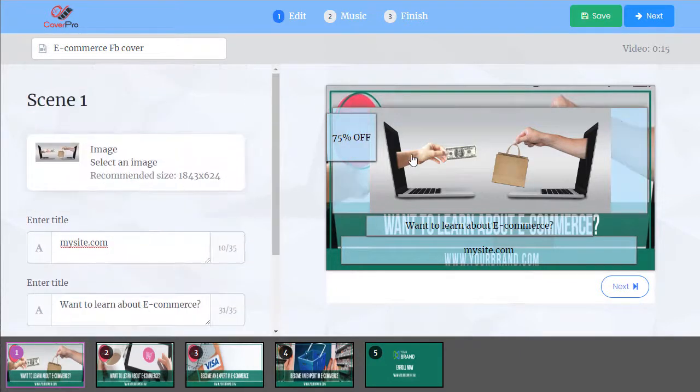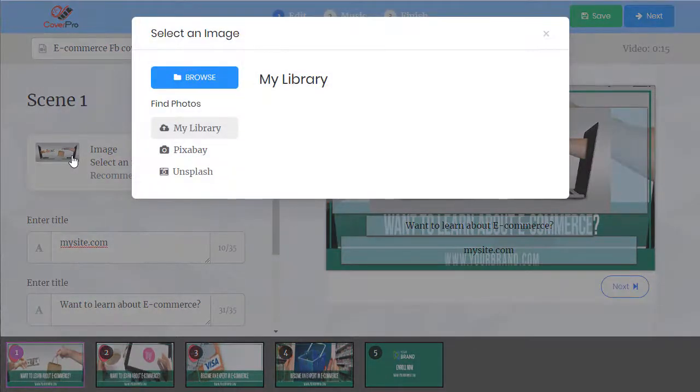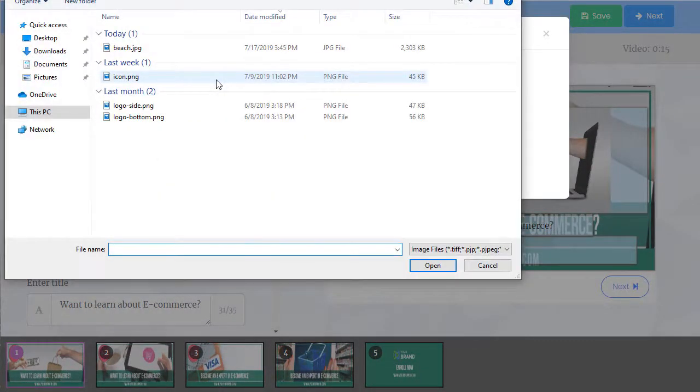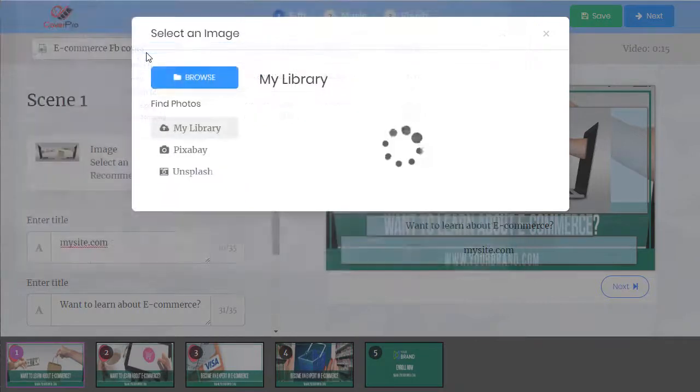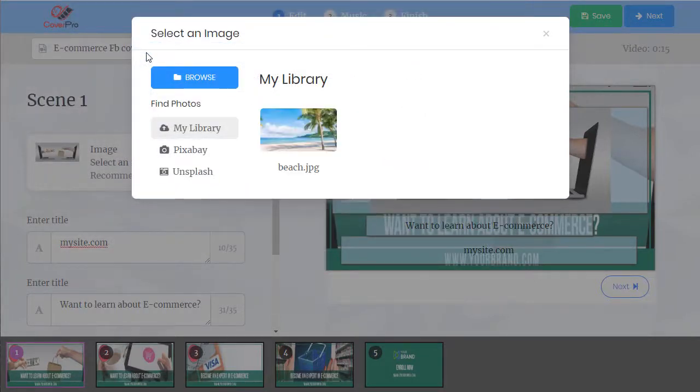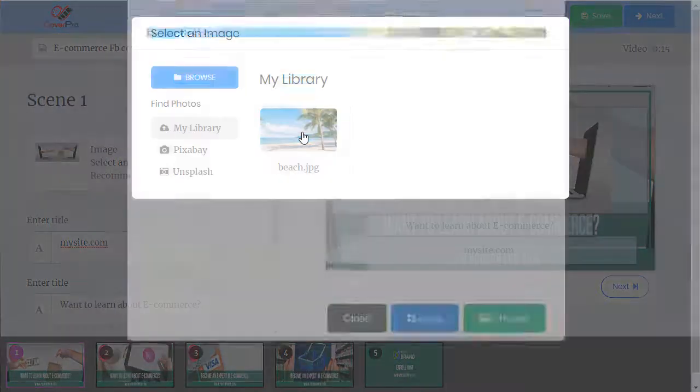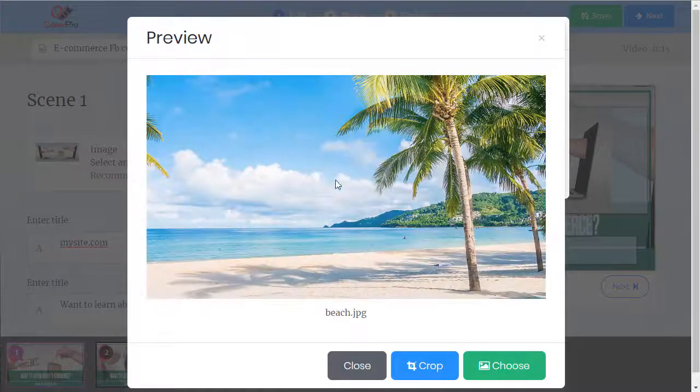You can also change the image if you'd like. Click, upload a file from my PC. That's in my library so I can use it in future projects. Click on it.